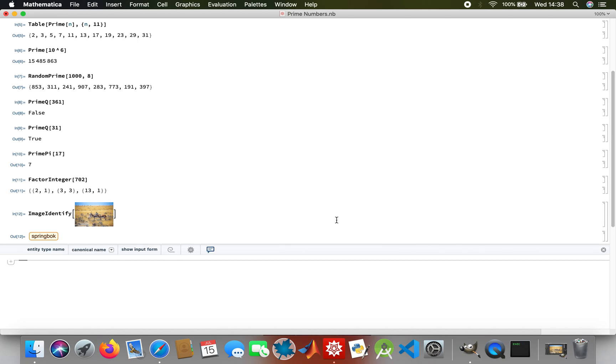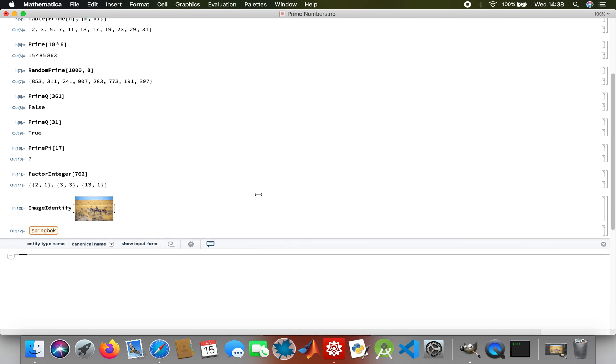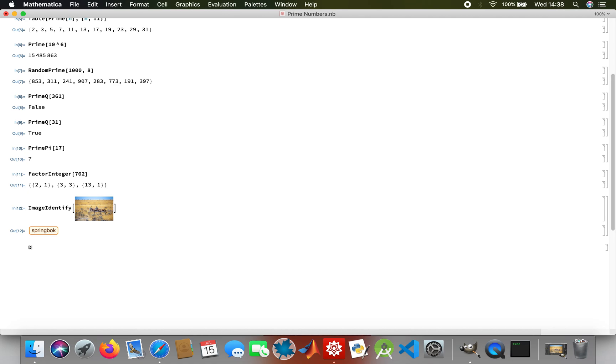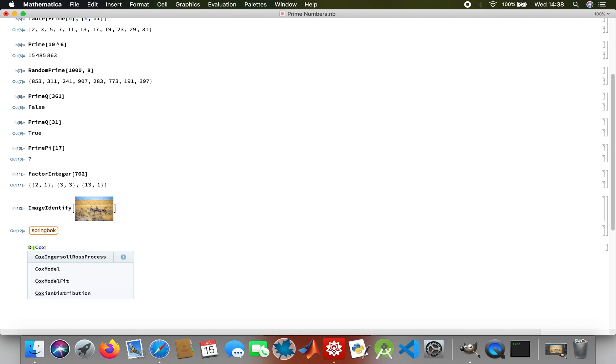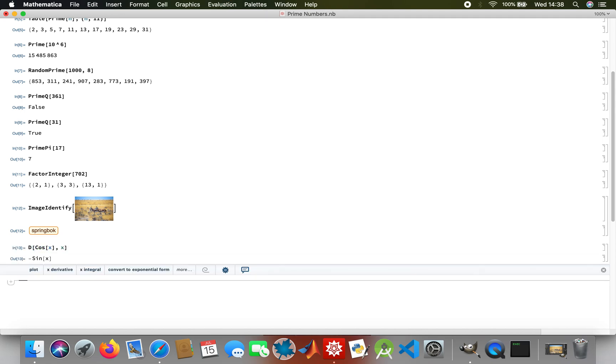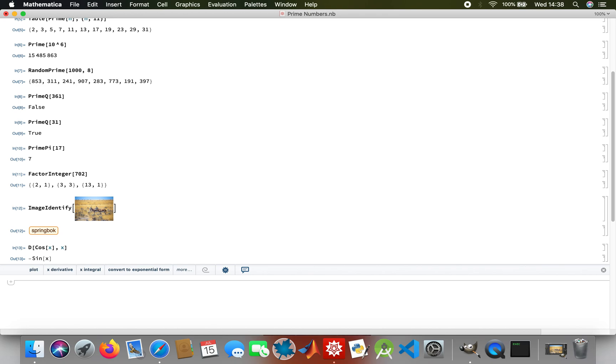There you go, it tells you that's a springbok. You can just do random stuff, you don't have to load a package. I could even differentiate a function, so D(cos(x)). There you go, you don't have to worry about loading packages.